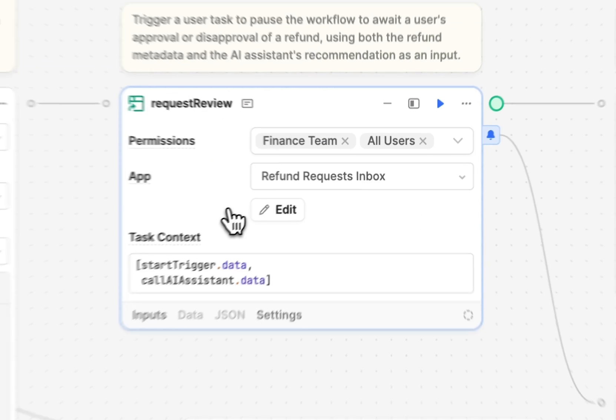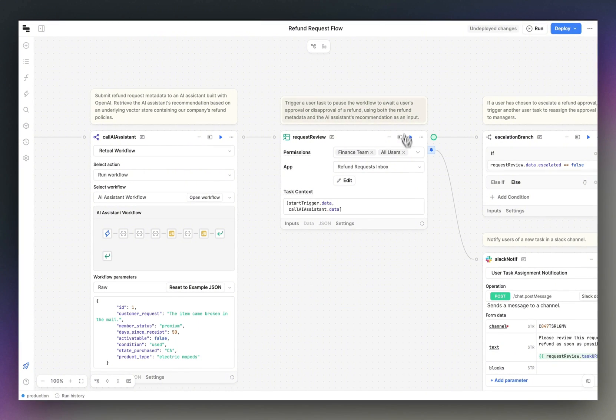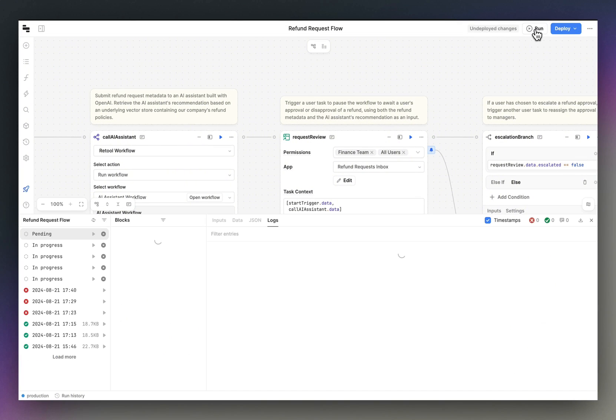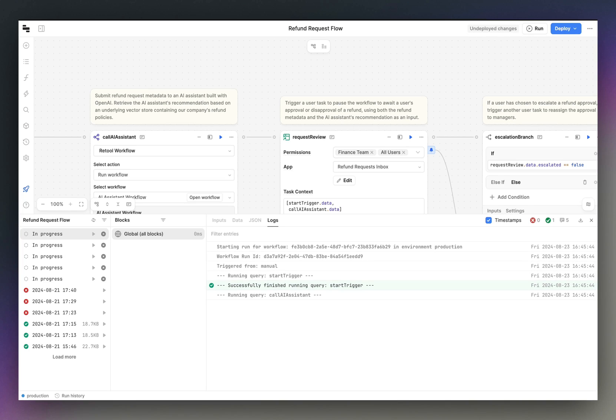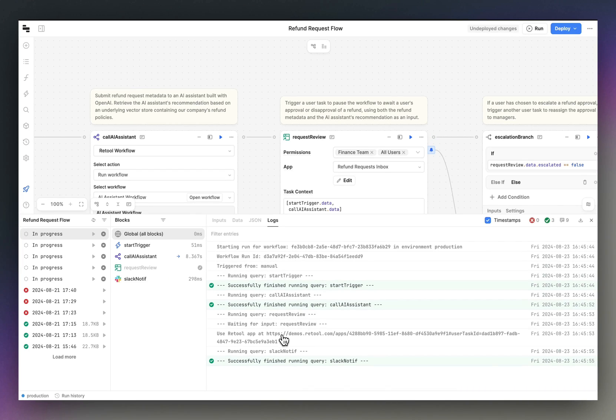Let's run this now and hop into an app. Here we'll see the workflow pause its execution to await some user input. Let's hop into the app now.